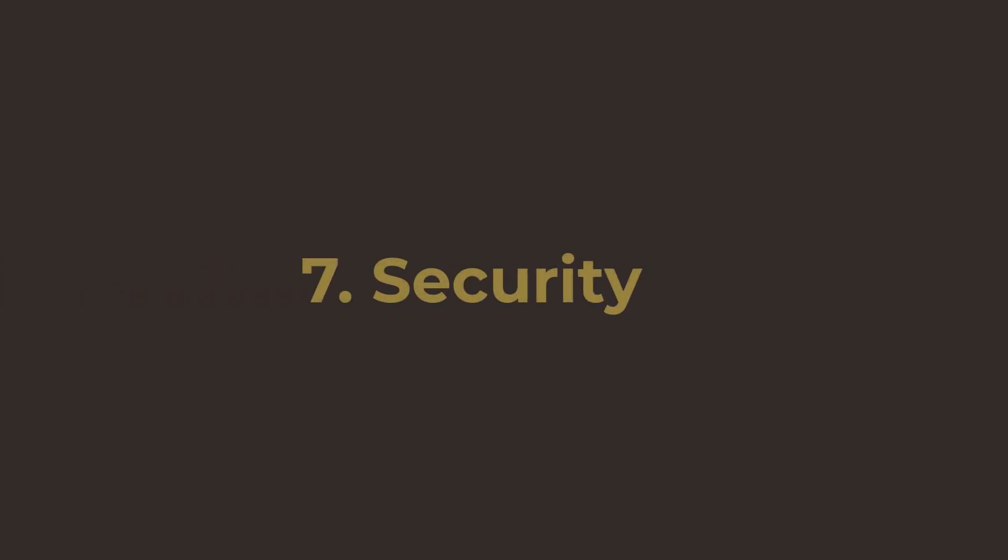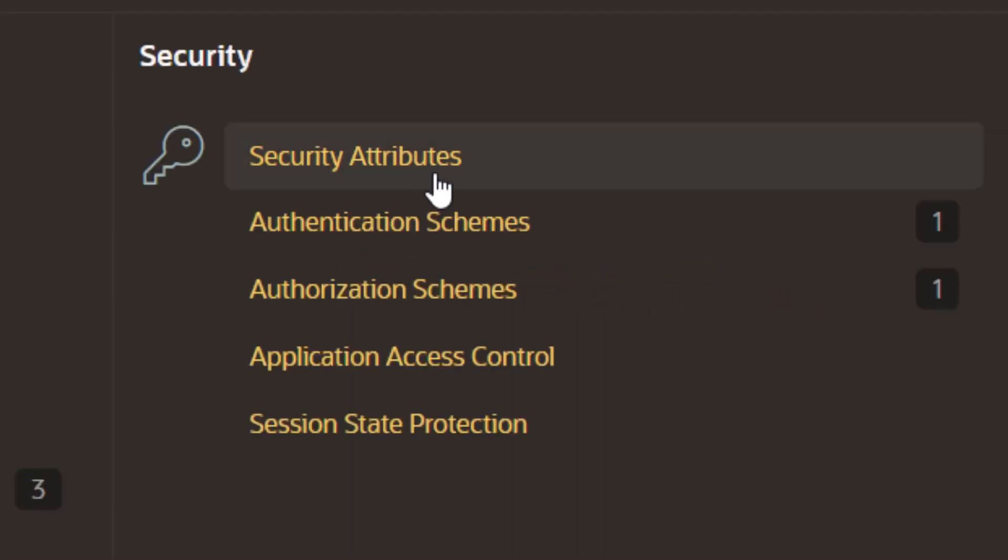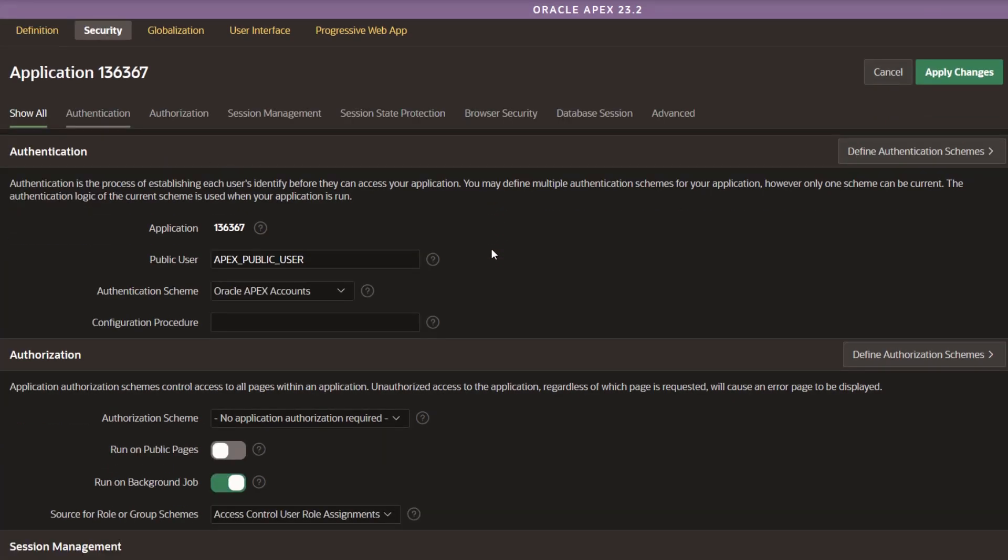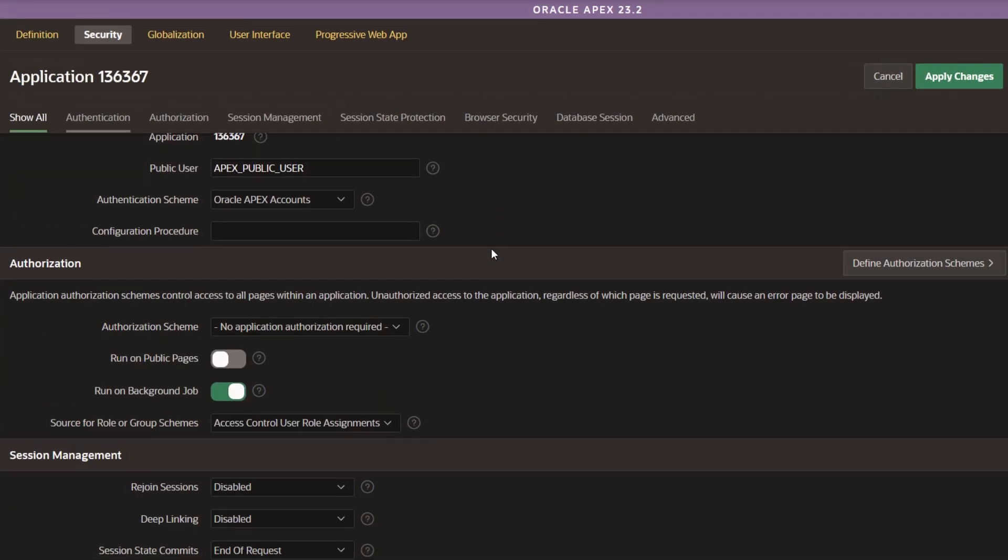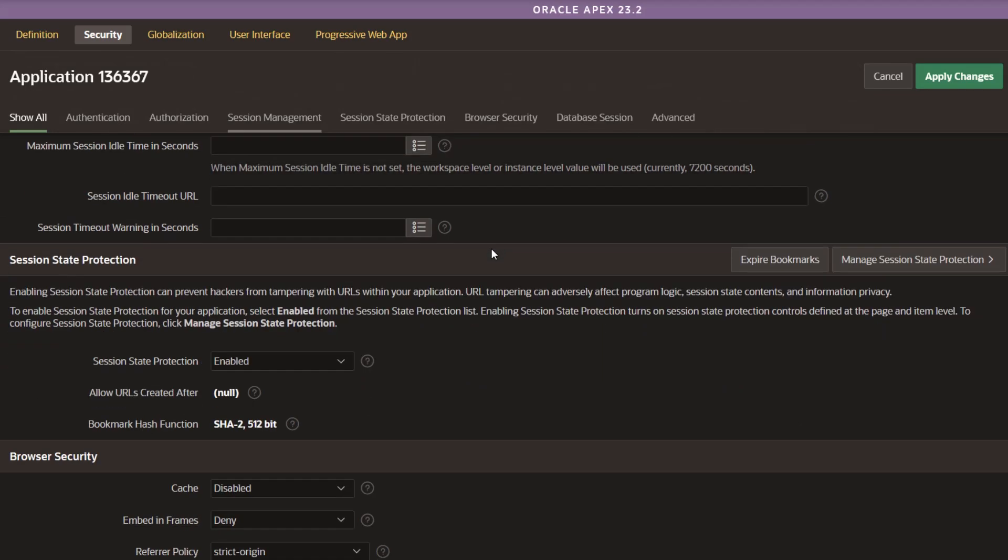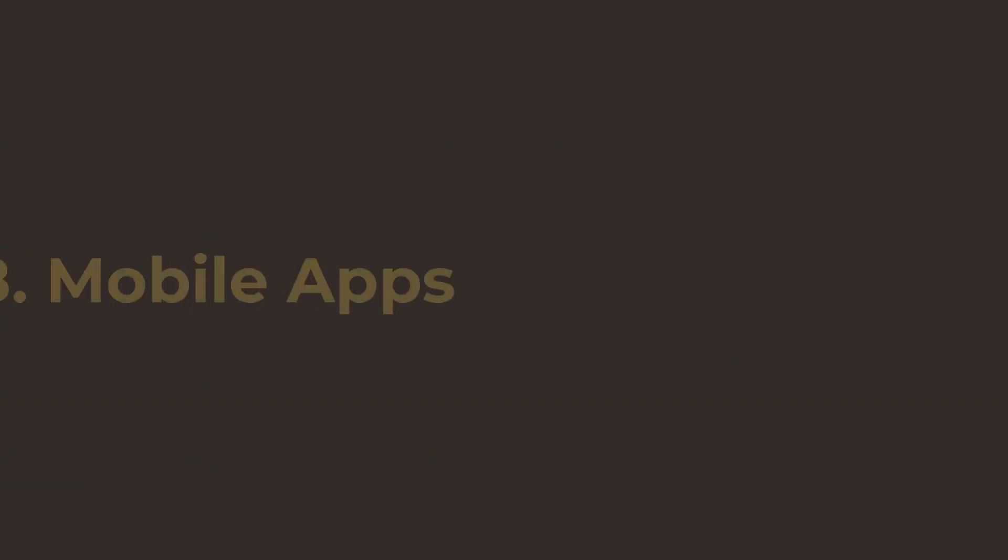Number seven, security. APEX is designed to build web applications that are highly secure, out-of-the-box, covering aspects from authentication, access control, session management, and more.